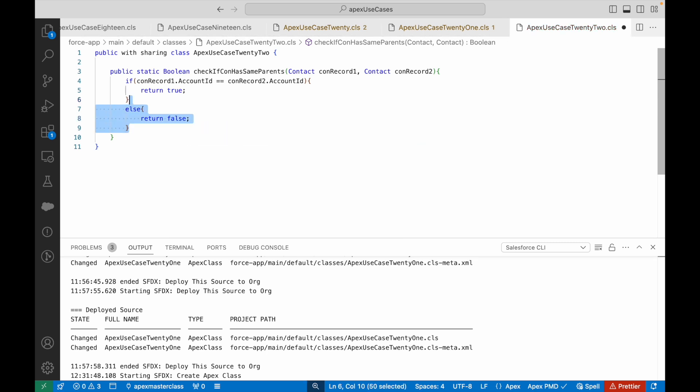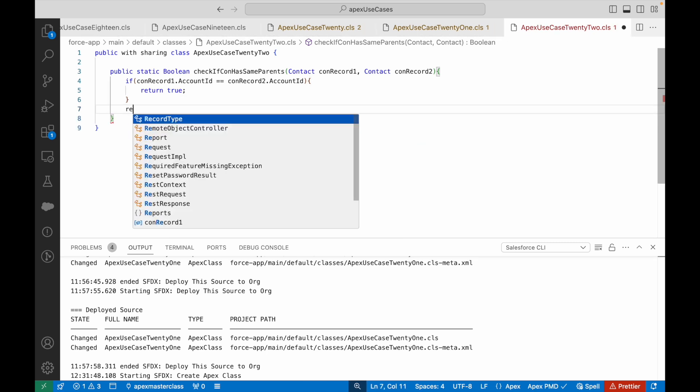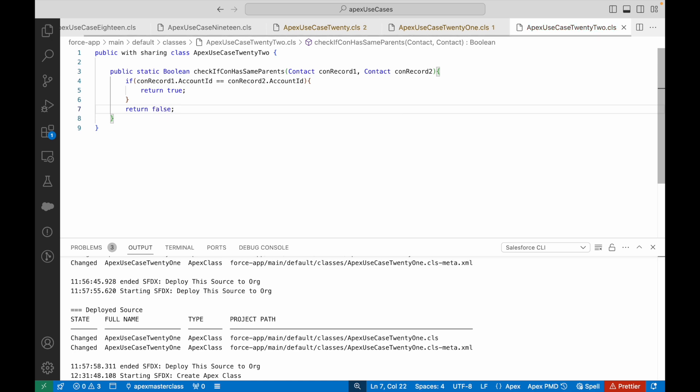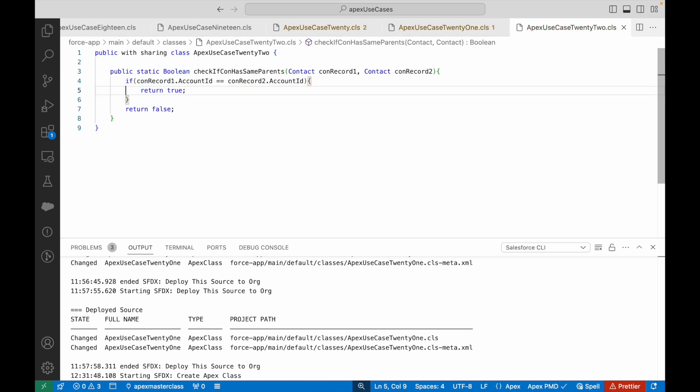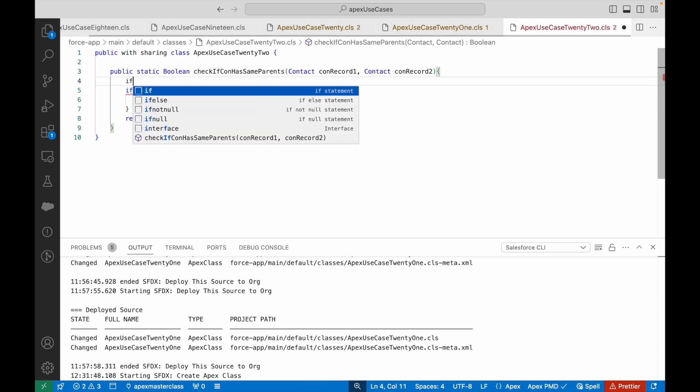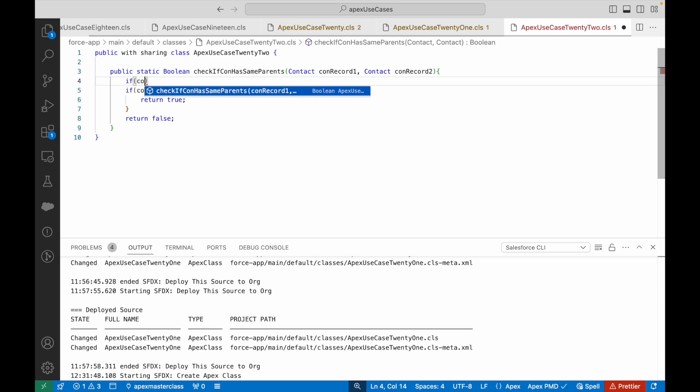That means the parents are same, or else you return false. You can even get rid of this else condition and simply return false, because the code will only reach this statement if this if condition is false if it does not evaluate.